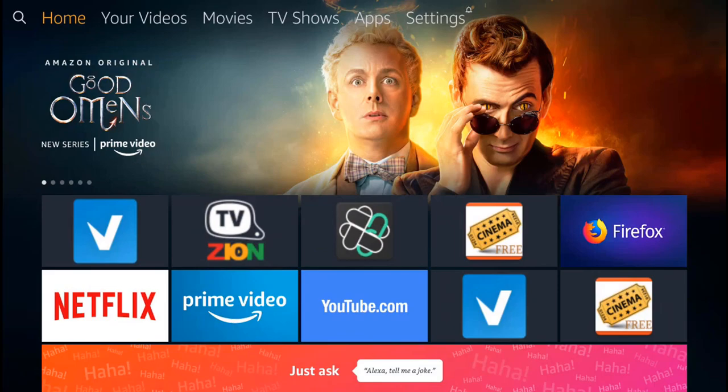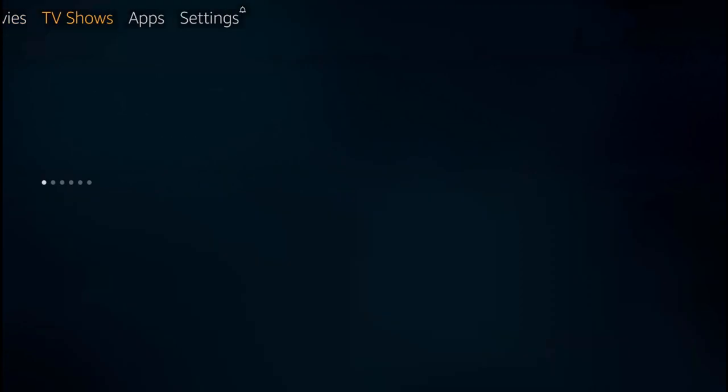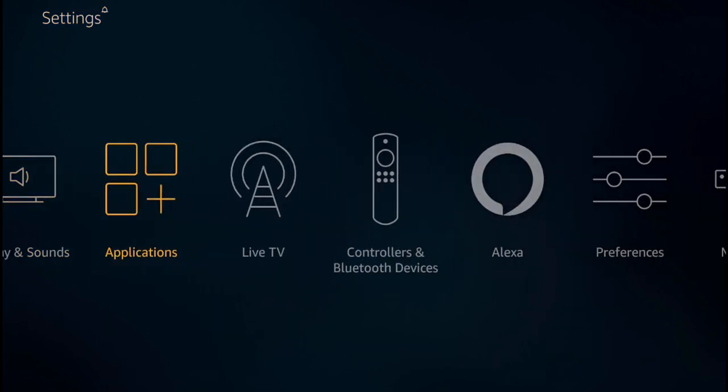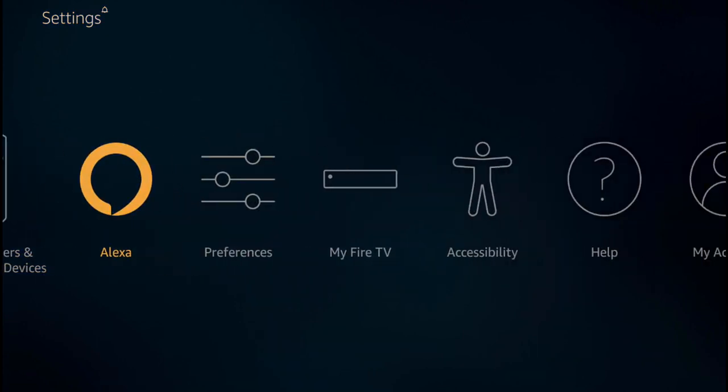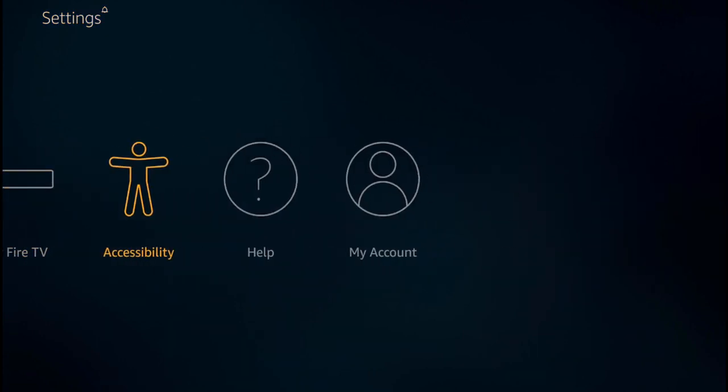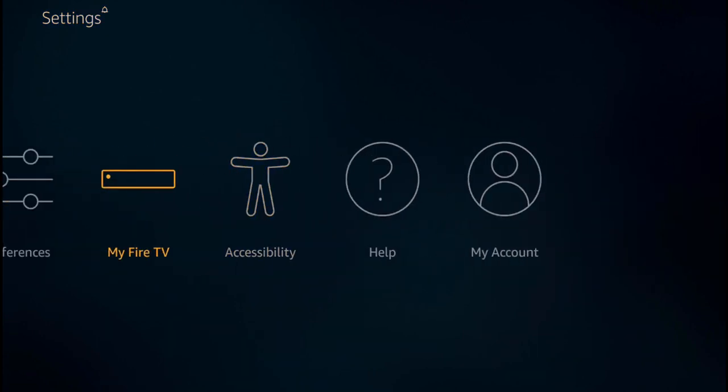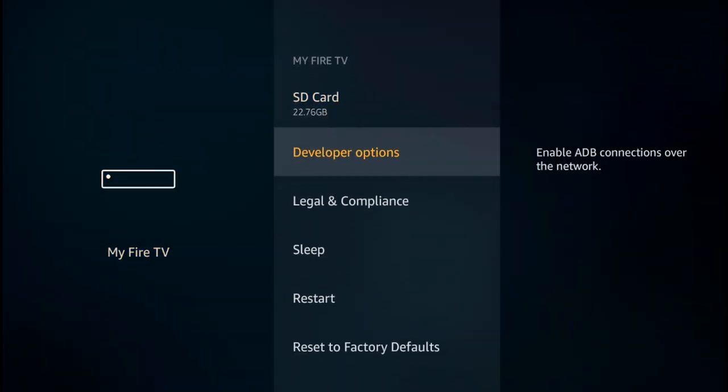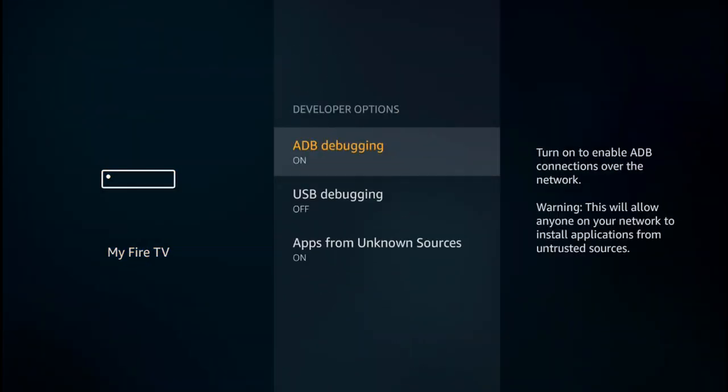Hey guys, let's record a Fire TV stick. Go into your settings and go to My Fire TV. Go into developer options and turn ADB debugging on, make sure that's on.